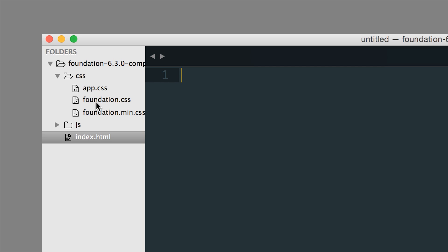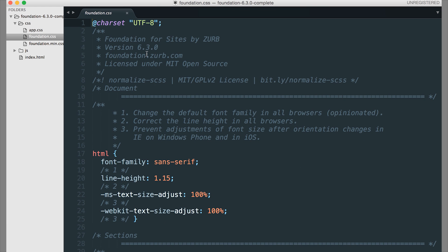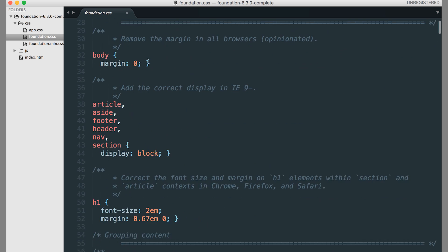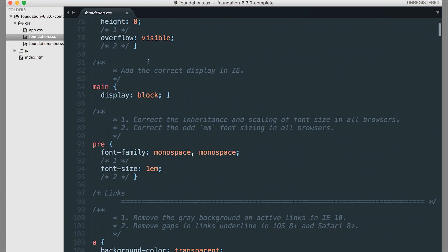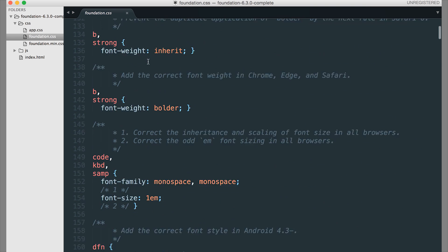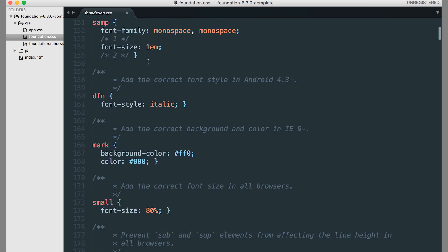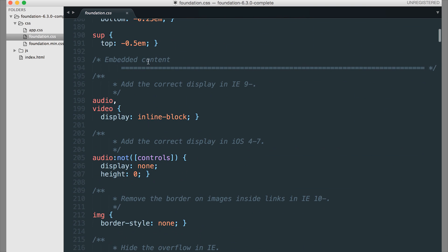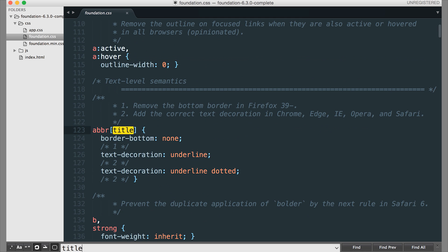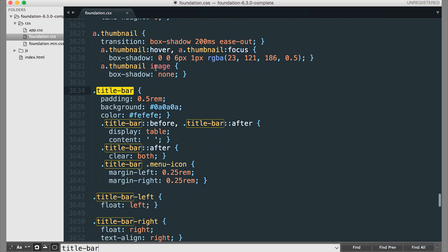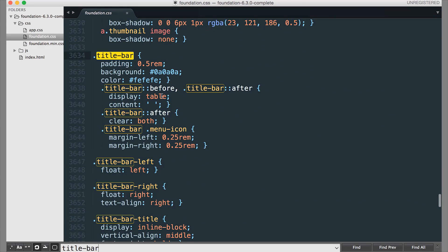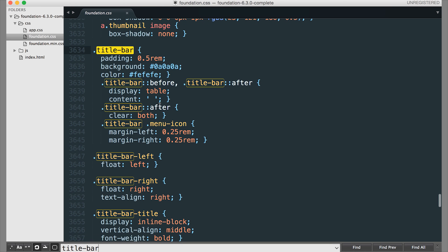Your foundation CSS file, this is actually what's linked up in your pages by default. This has all the CSS that comes with foundation. And so if you want to find out what a default is for any component, let's say title bar, you can search for that, and then find all the default CSS for that component.